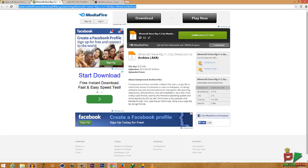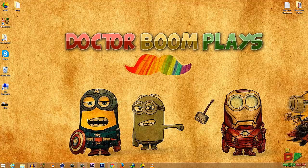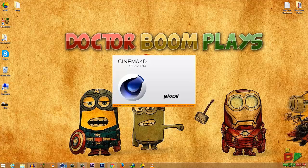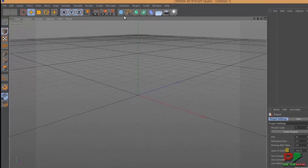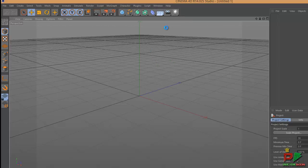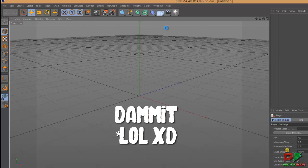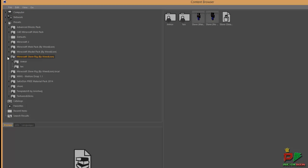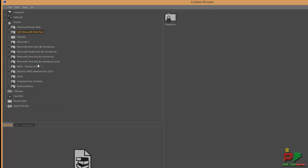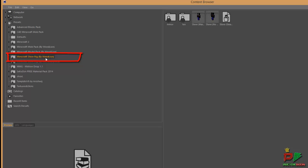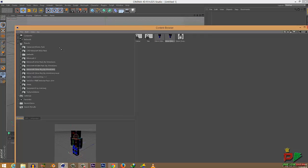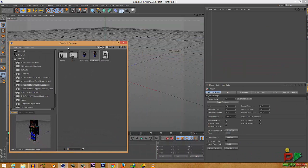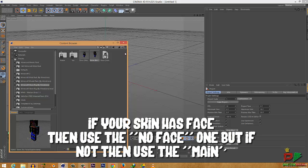Now we have our rig and our skin, so it's time to open up Cinema 4D. Once Cinema 4D is open, go to Window, then Content Browser, and wait for it to load. For you it's going to show the 'Minecraft TV' folder. When you click on that folder it shows you two rigs.